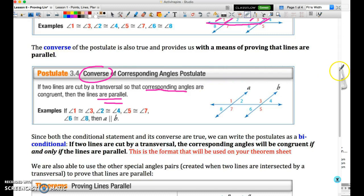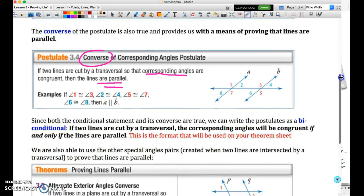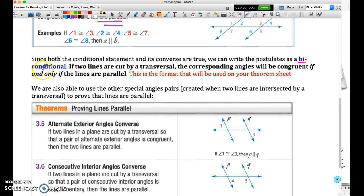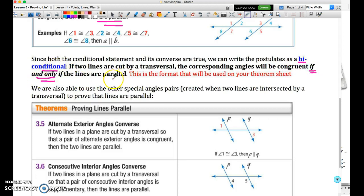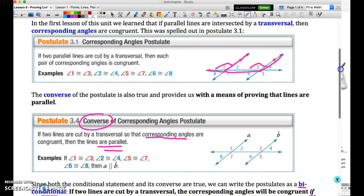You can see we've taken the same statement and reversed the order. In an instance where both the original statement and the converse are true, we refer to this as a bi-conditional statement, which means the parallel lines guarantee the corresponding angles are congruent, or vice versa — the corresponding angles, if congruent, guarantee that the lines are parallel. You'll often see bi-conditionals used with the words 'if and only if.' This is the format used on the theorem sheet, so we don't need two separate postulates.